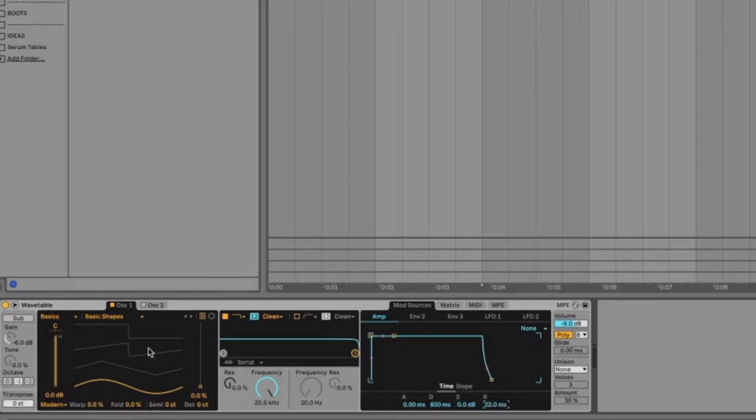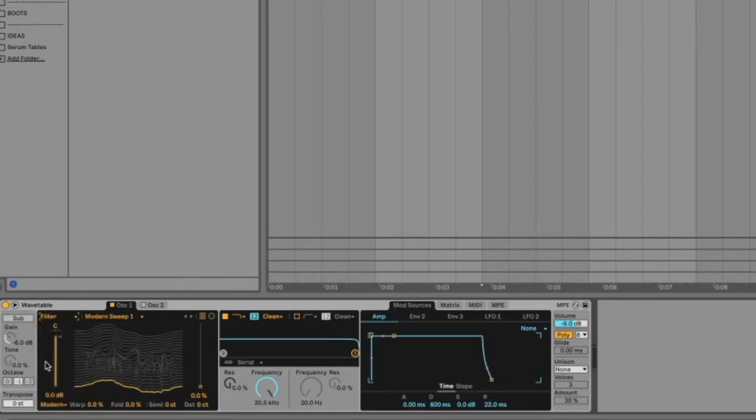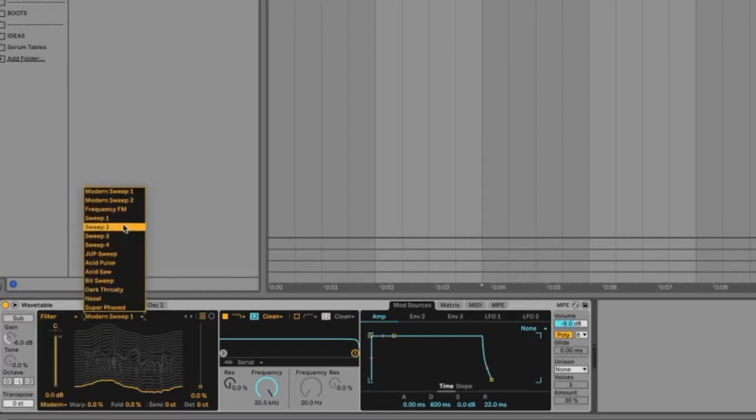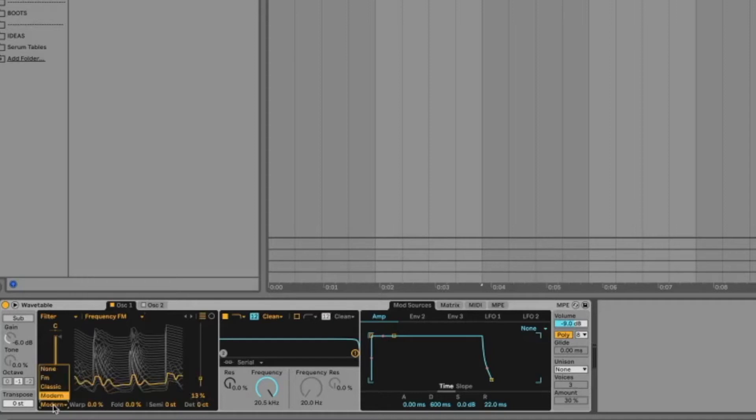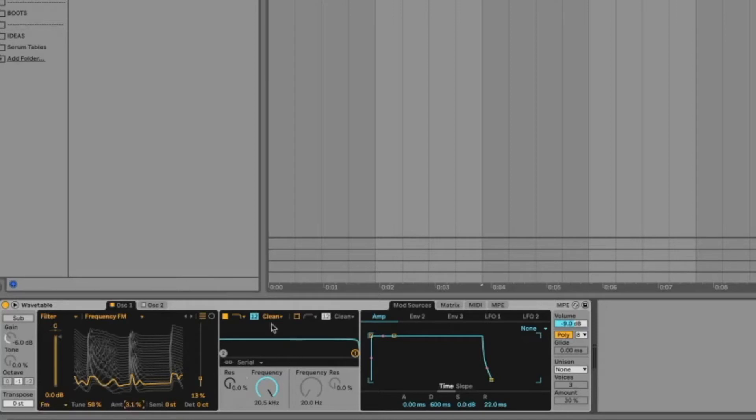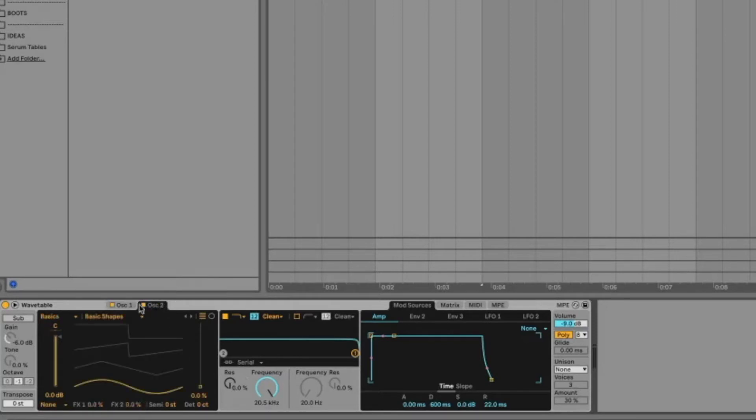For our first oscillator let's go here and select filter. The wavetable type is frequency FM. Wavetable position let's keep it to 13 percent. In the FX section let's select FM. Tune it to 50 percent. Amount to 3.1. And now for oscillator 2 let's keep it to the basics and move it up to the saw wave to around 67 percent.